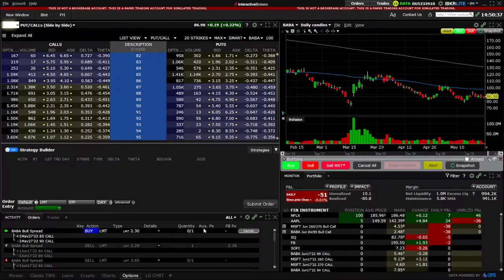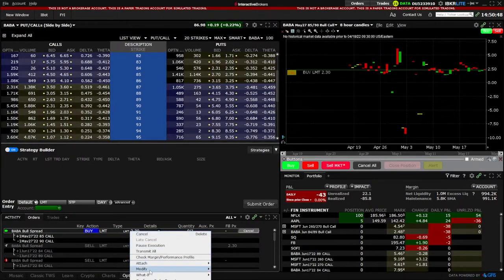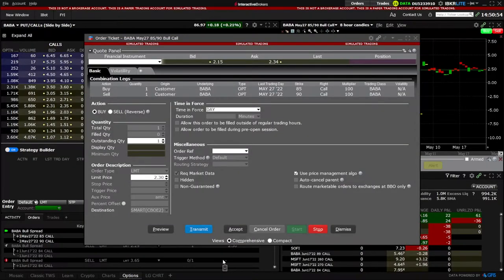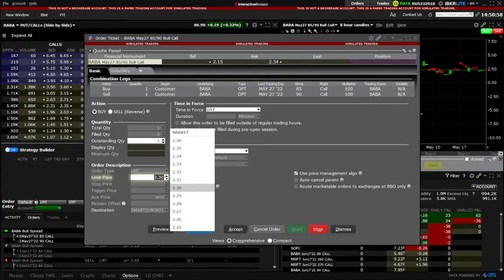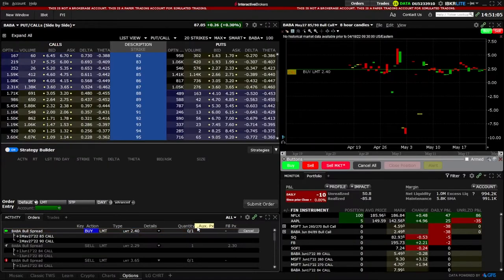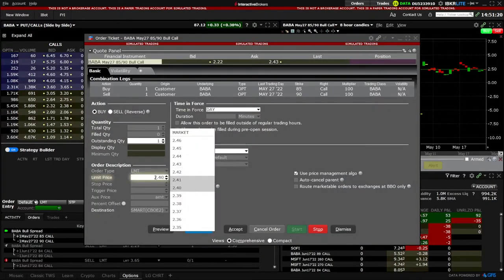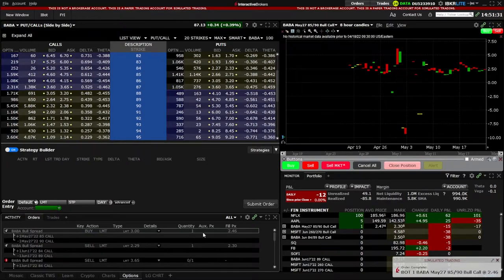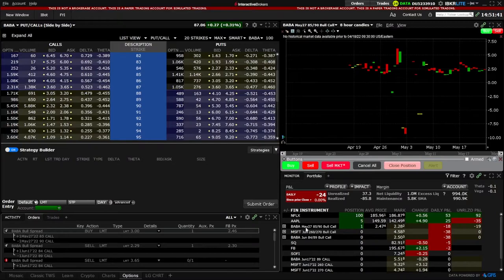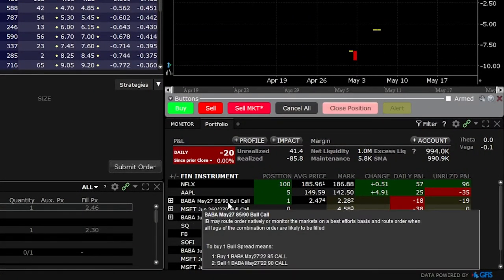If I did want to get a fill and needed to modify the order ticket — maybe boost up the price a little bit — I could come down here and right-click on the order ticket, then come down to the modify screen and modify the order ticket. Once that page comes up, I can come over to the limit price and adjust it up just a little bit. Let's say I bump it up to $2.40 and hit enter to lock it in, then hit transmit. I'll try once more and boost it up to $3 and hit transmit. This time we can see the order has filled — I was actually able to buy that vertical spread for $2.46. I can confirm the fill by looking over to the right — it now says I have a BABA May 27th 85 by 90 bull call spread.